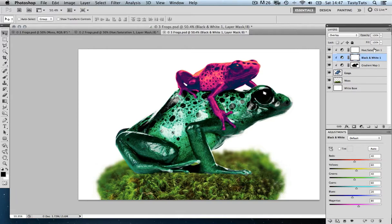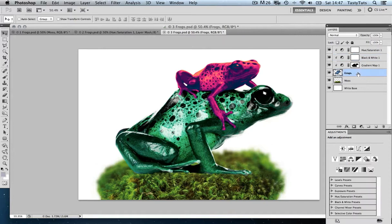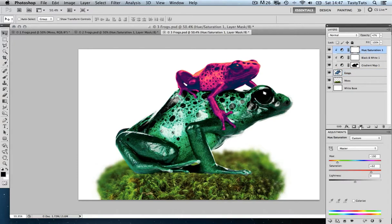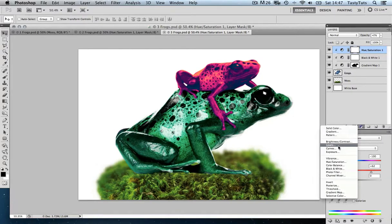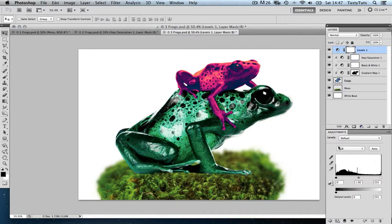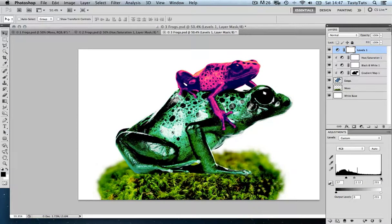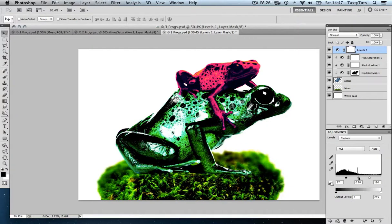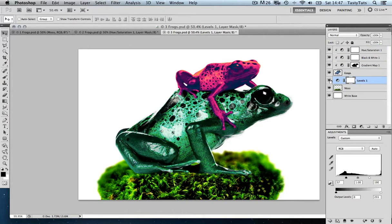So now we have three adjustment layers clipped to the layer directly below. What if we want to create an adjustment layer that applies to both layers? We can do this by selecting the top adjustment layer and then simply adding another adjustment layer — this time I'm going to go with Levels. And this time we can see there is no arrow next to the adjustment layer. As I toggle the Levels adjustments we can see it is now applying to both layers. Now if I only want it to apply to the moss layer, I can simply click and drag the adjustment below the frog layer and it will only apply to the moss layer.